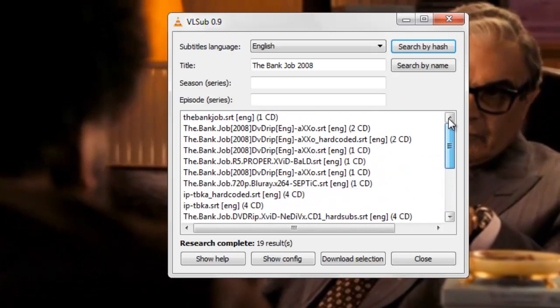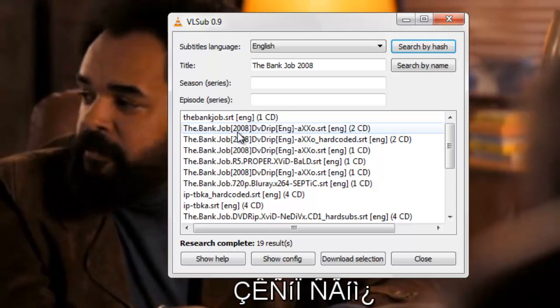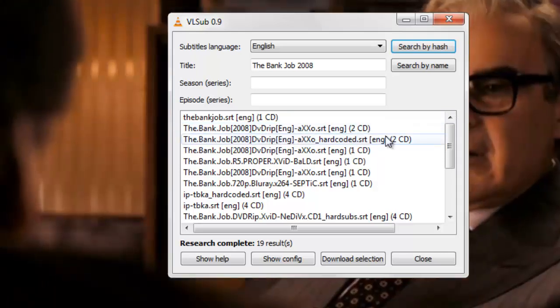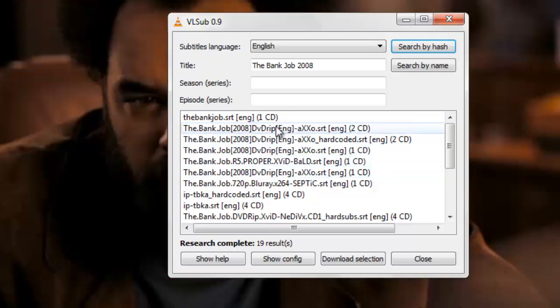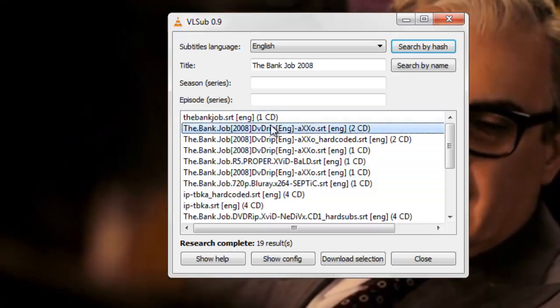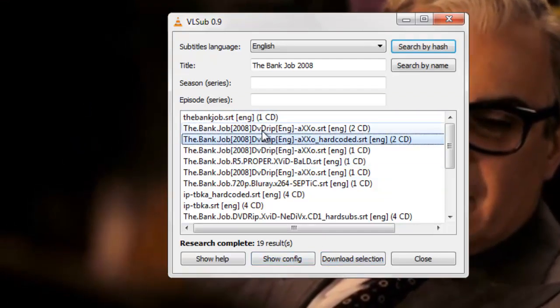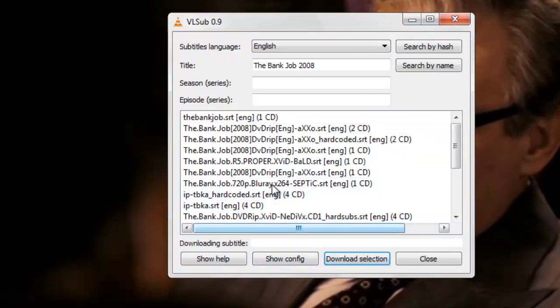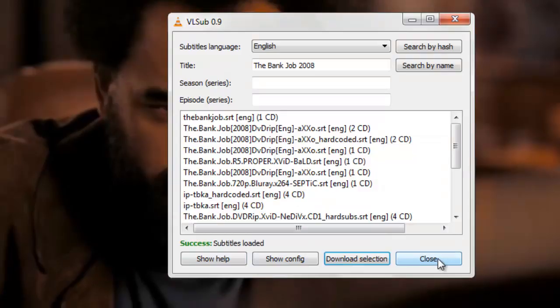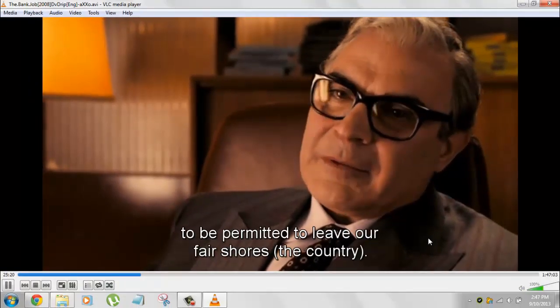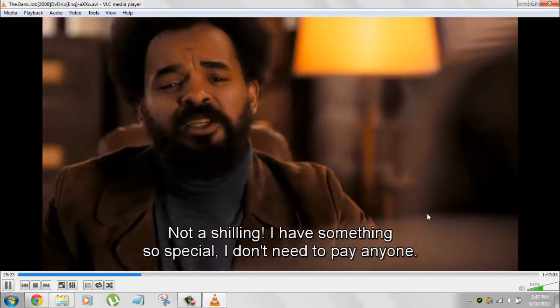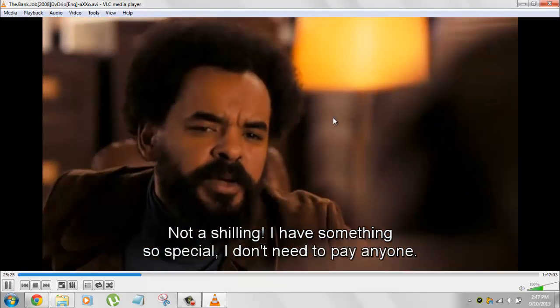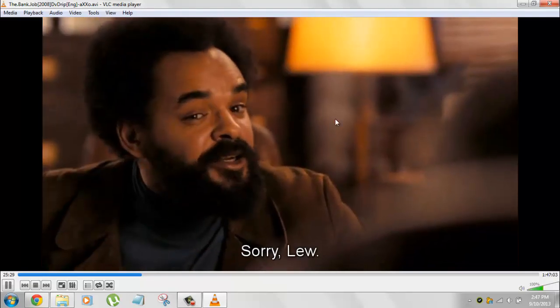This is the English one. This looks good. Click on it and download selection. It's downloading. Subtitles loaded. Hit close. You can see the subtitles have been changed to English. If subtitles weren't there, they're downloaded now and working.